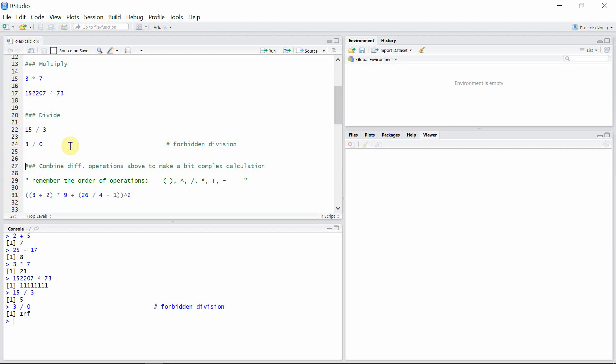Of course the result is infinity, because such kind of division is forbidden in mathematics.